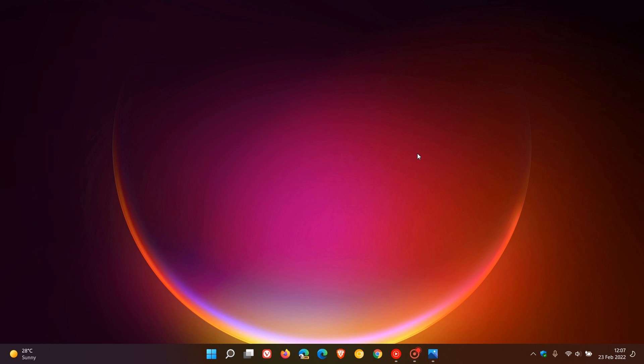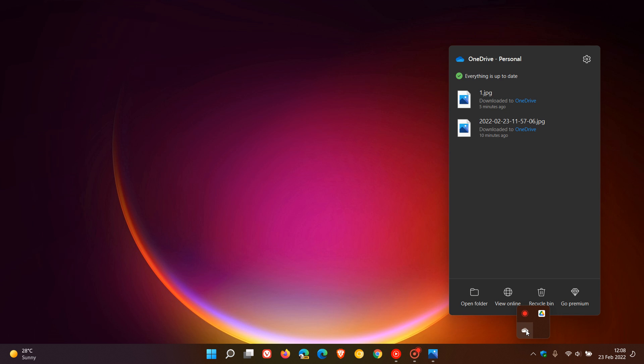If you use OneDrive in Windows 11 as your backup client, you might have noticed over the last couple of days that the OneDrive flyout menu that appears in the taskbar when you click on the icon in the system tray has received a visual redesign.